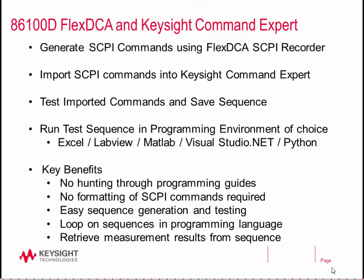Available environments are Excel, LabVIEW, MATLAB, Visual Studio .NET, and in this case we'll actually work through playing the sequence in Python.